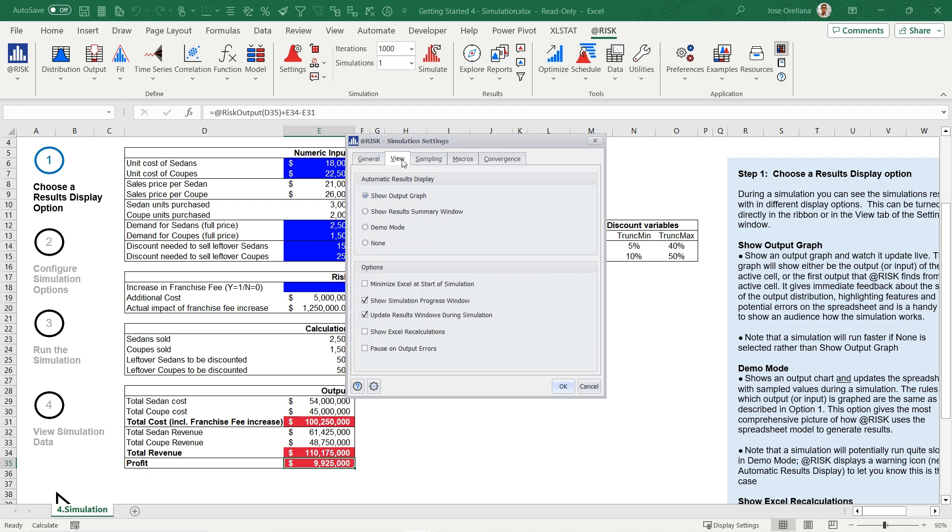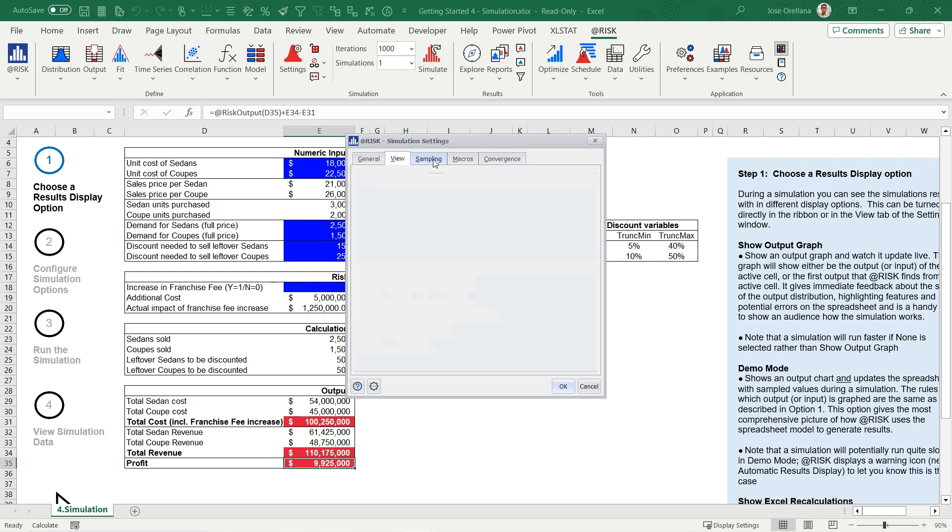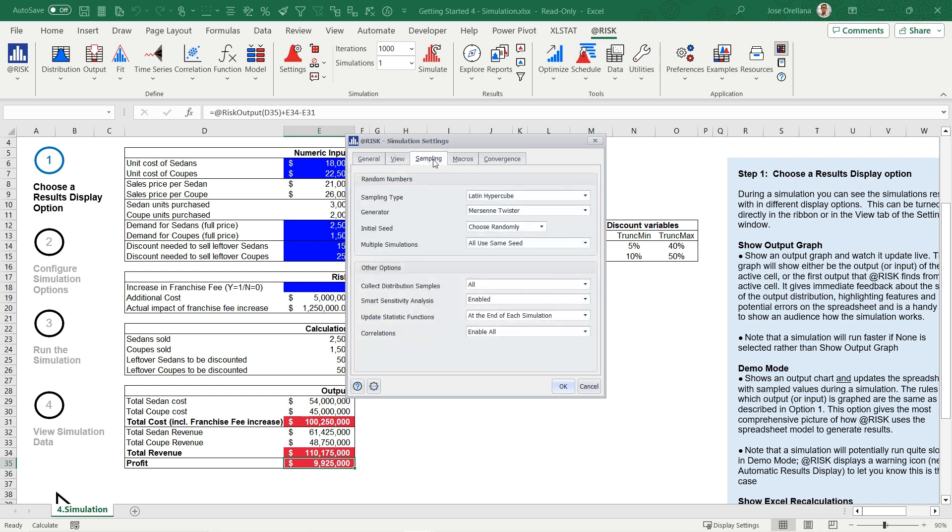Under the View tab, you'll find options to tailor the display during and after the simulation. These options can be helpful if you wish to streamline the simulation process. Additionally, the Sampling tab contains advanced settings for controlling input distribution generation and data collection during the simulation.